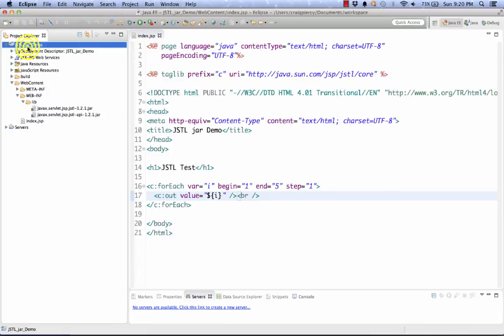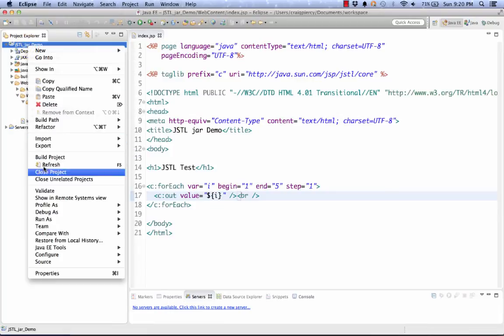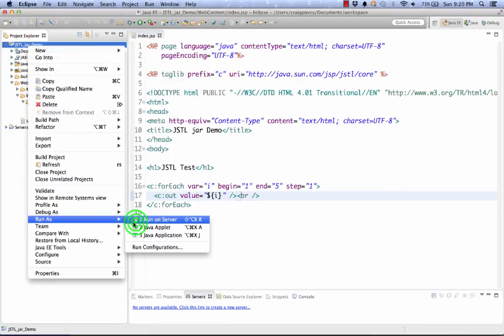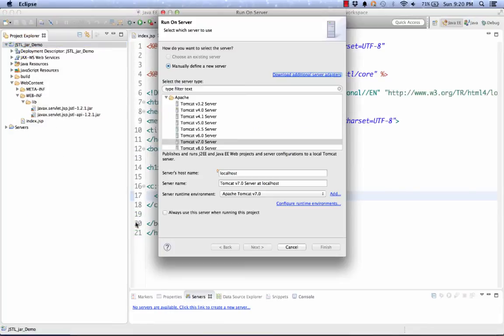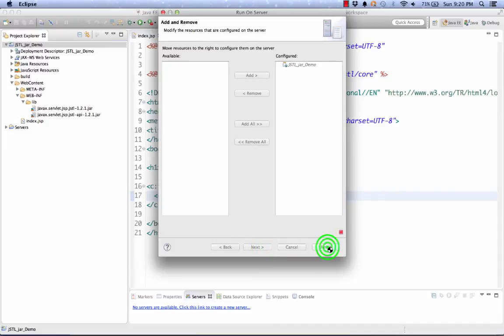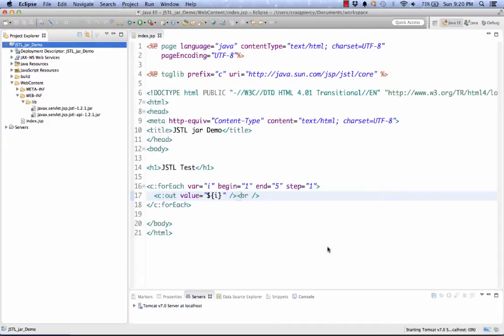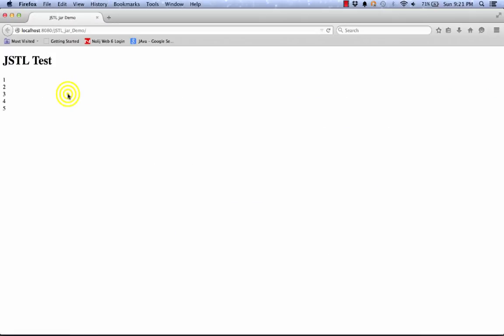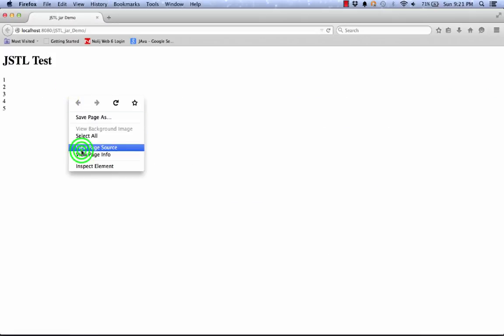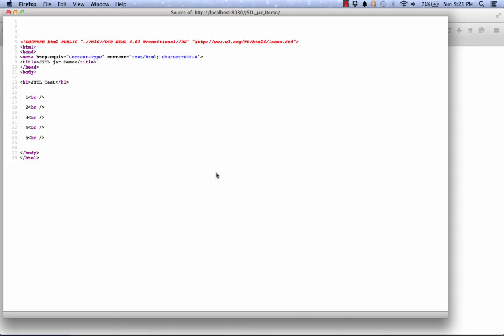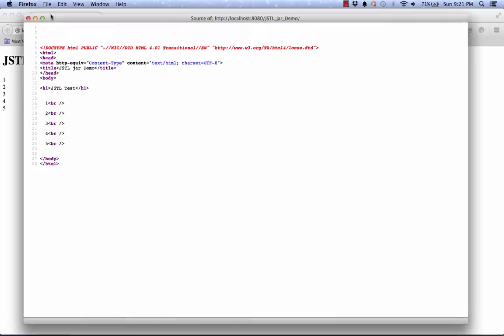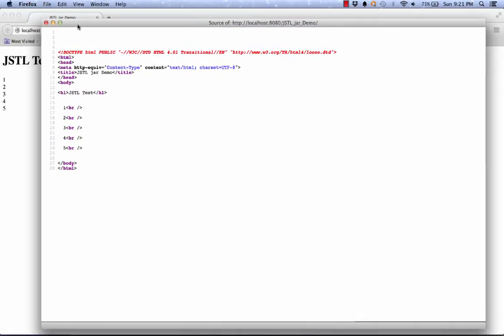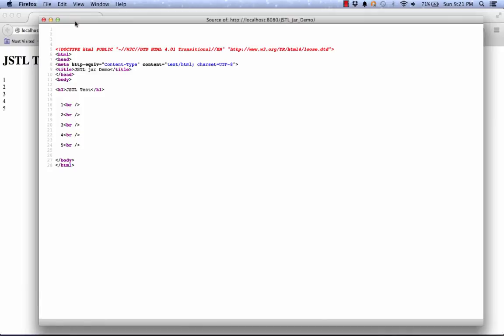I'm going to right-click, build my project, right-click, run as on server. It appears that I have a successful test. So my core library tags are added correctly into my Eclipse project. Here, viewing the source, we see exactly what was printed at those five lines.